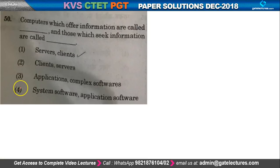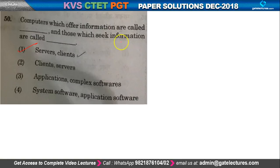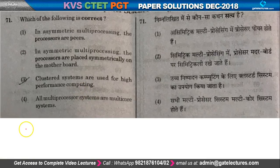Question number 50: computers which offer information versus those which seek information. The one which offers information is the server. So the right answer is option number 5 — server.